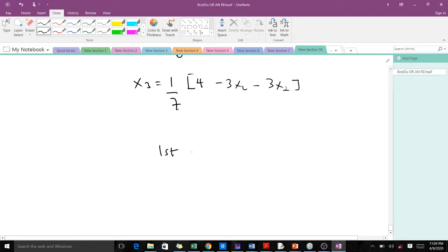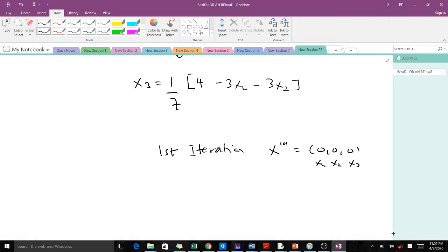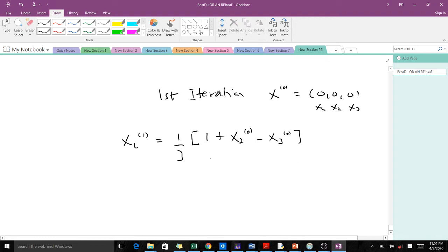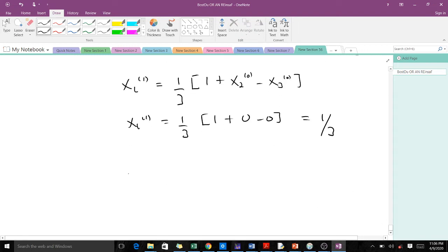We are doing three iterations. Our initial condition is x(0) equal to (0, 0, 0) — that is, x1, x2, and x3 are all zero. With the first iteration, x1(1) will be equal to one-third multiplying one plus x2(0) minus x3(0). Remember we made x1 the subject in equation one. Since x2(0) and x3(0) are both zero, this gives us x1(1) equal to one over three.